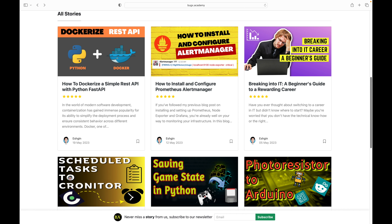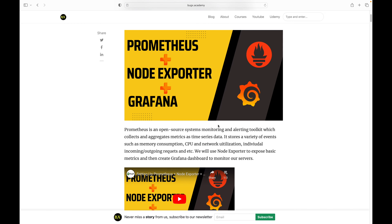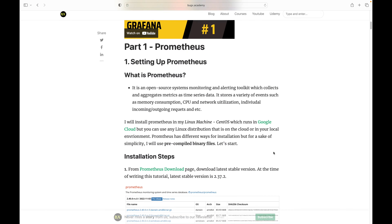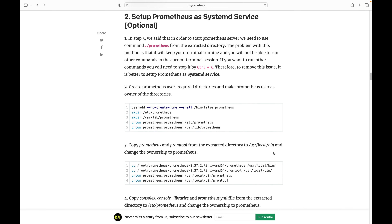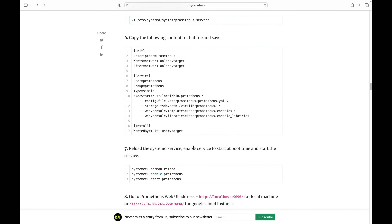That's all for this video. The systemd service we created was a simple one, but if you want to create more complex services you can read articles on my website where I've already added tools like Prometheus, Node Exporter, and Grafana as systemd services with all the steps shown. I hope you found this tutorial very useful — bye and see you in the next video.